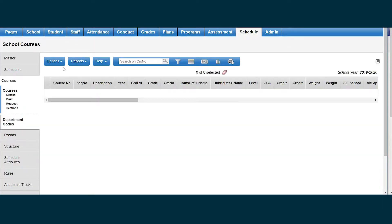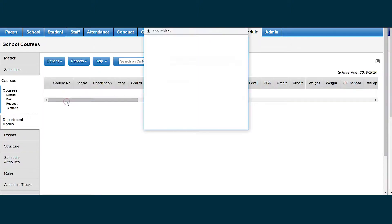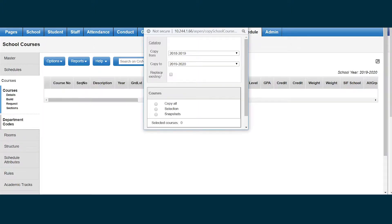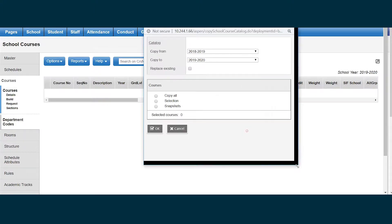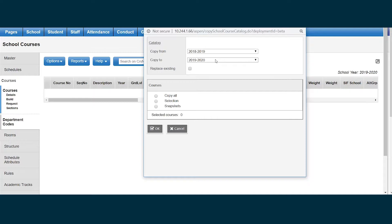To copy my course catalog, I click options, copy course catalog. I see copy from, which defaults to the current school year, and copy to, which defaults to the build year.